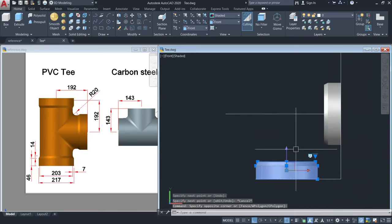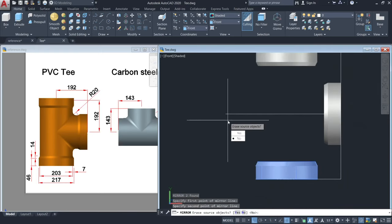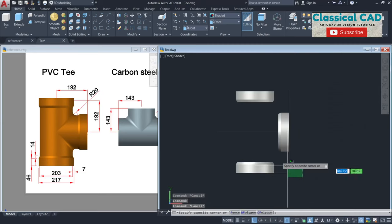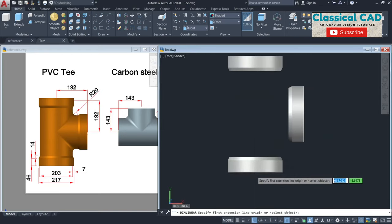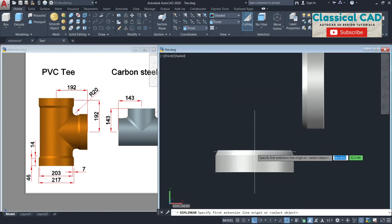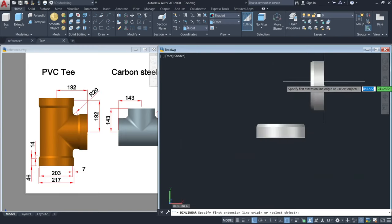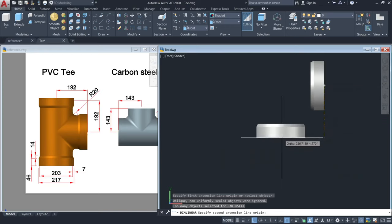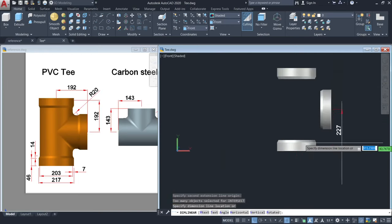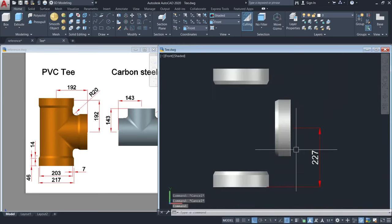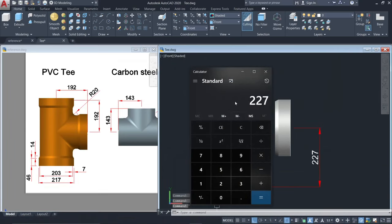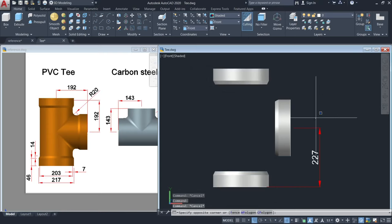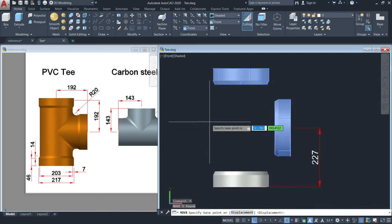Then mirror this one. Make sure that the center-to-center distance is 192. 227 minus 192 is 35 units. Let's bring this down by 35 units.